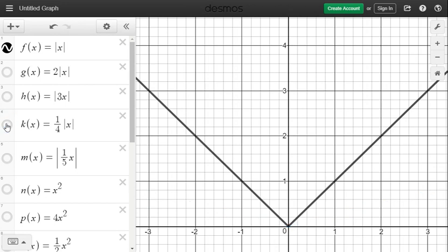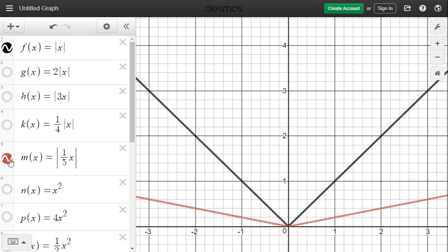Now let's look at one-fifth inside the function: the absolute value of one-fifth x, shown in maroon. You can see it was graphed further away from the y-axis on both the right and left sides. So the maroon graph is being stretched away from the parent function.